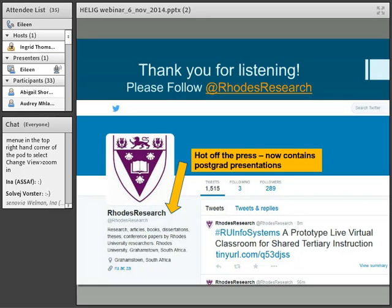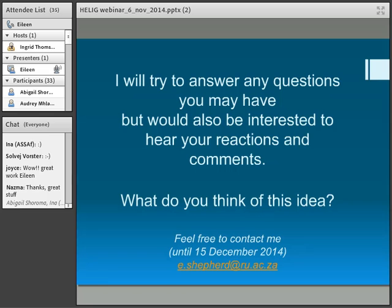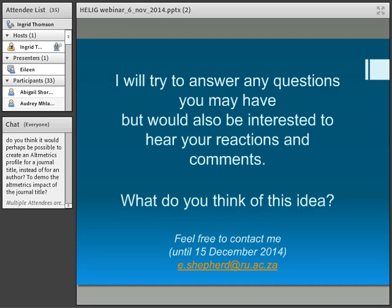I realise that Rhodes University is a very small university compared to some that you're at, and obviously if you did this type of thing you would have to split the burden. I've been able to cope — with a lot of overtime — just in the last year or so, to see if it would work. I've put a list of references there if anyone is interested. And just recently — hot off the press — we are now trying to include postgrad presentations. We had an interdisciplinary postgrad conference at Rhodes recently and these ones came from that conference. I will answer any questions and would really like your reactions and comments.